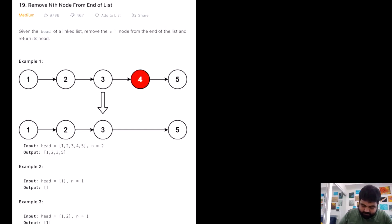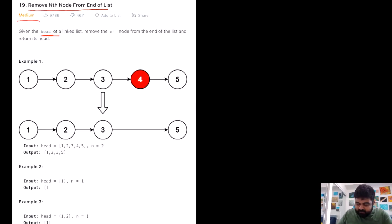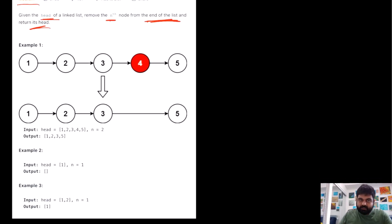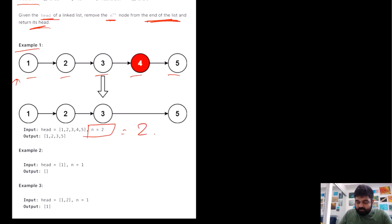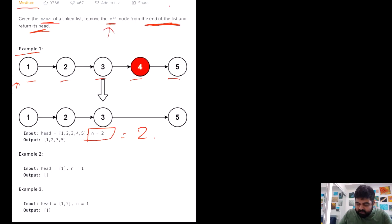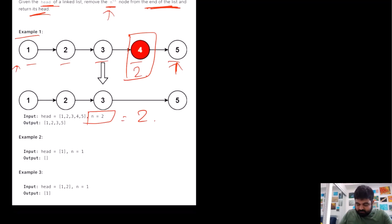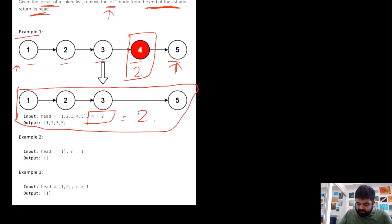Let's try to understand the problem statement. This is a LeetCode medium problem. The title is self-explanatory — we are given the head of a linked list and we need to remove the nth node from the end of the list, then return its head. For example, given the list 1, 2, 3, 4, 5 with n equal to 2, the second node from the end is node 4. Once we remove 4, the resulting list is returned as the answer.